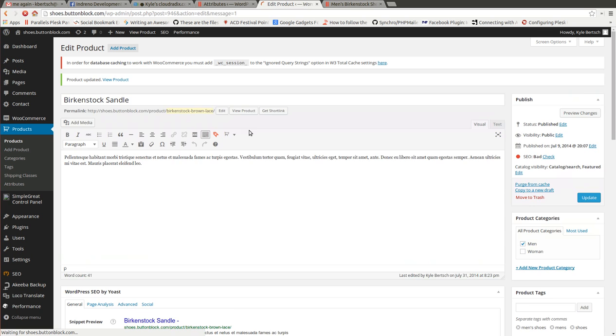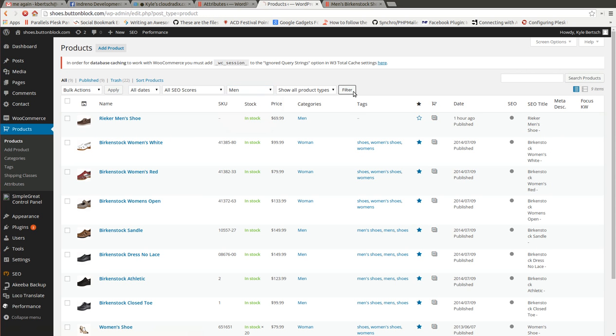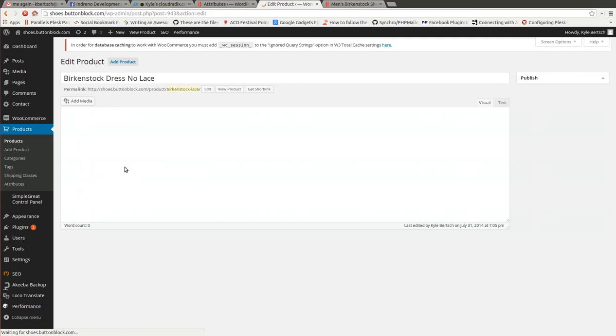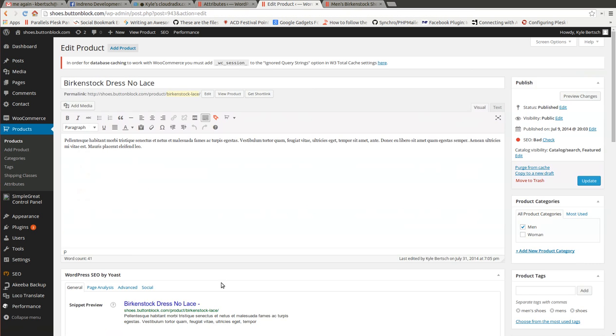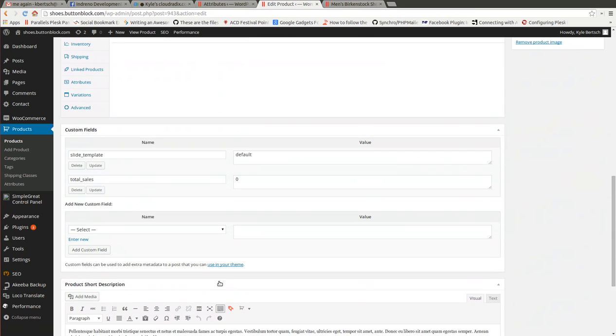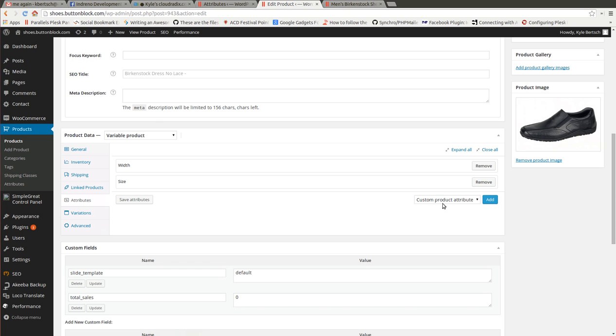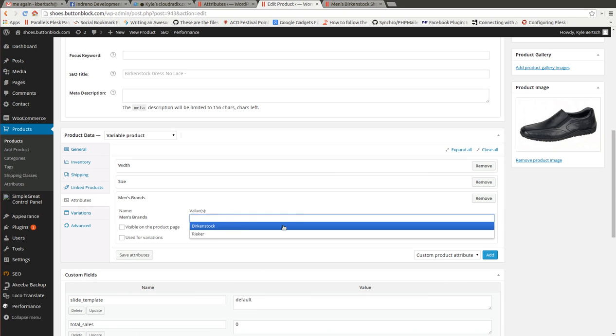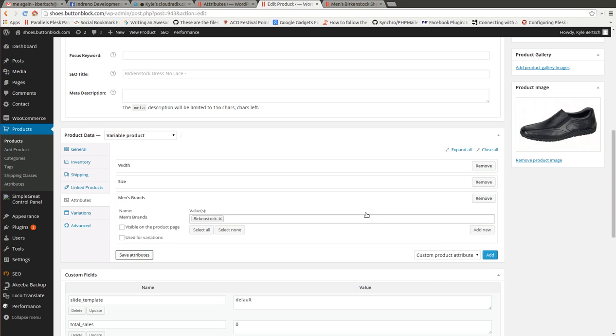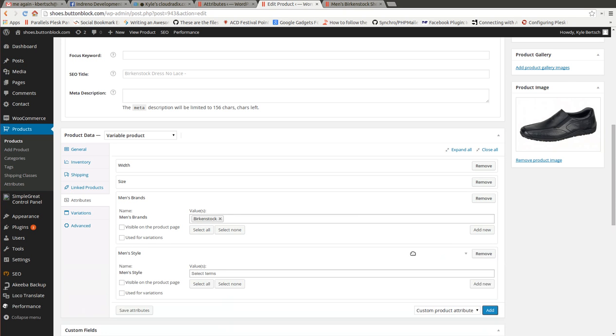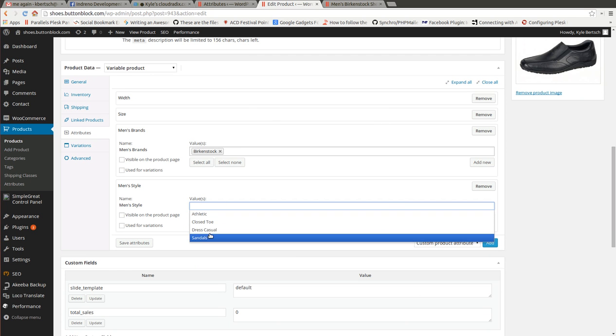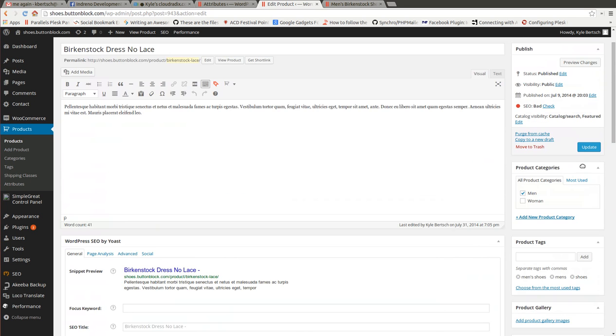I'm just going to do a couple more here. Birkenstock dress. Go down to attributes. Birkenstock. Style. Dress. Save and update.